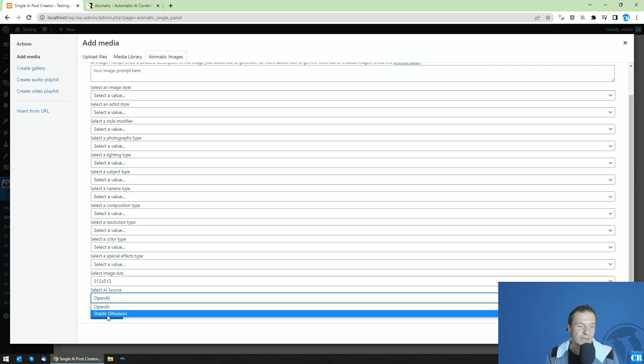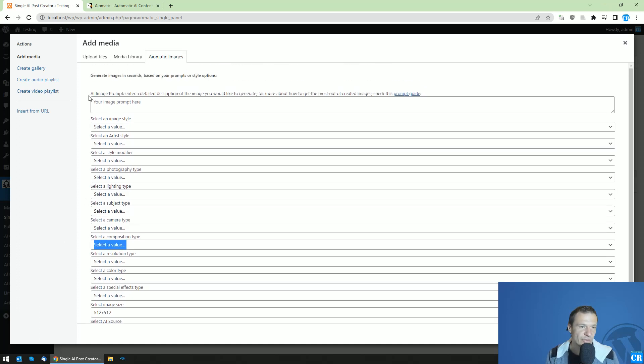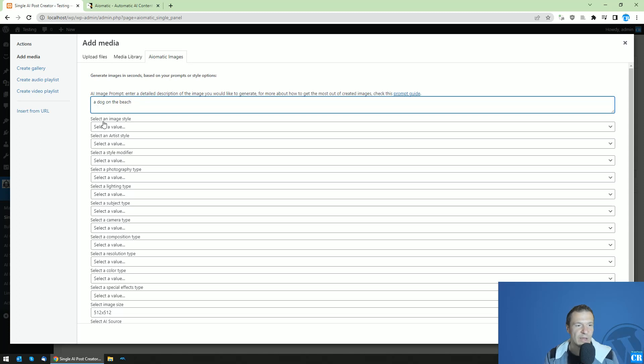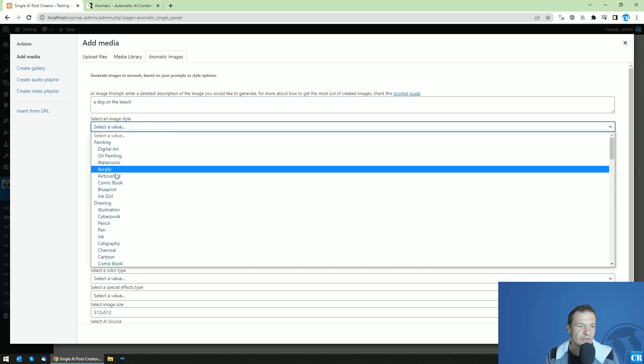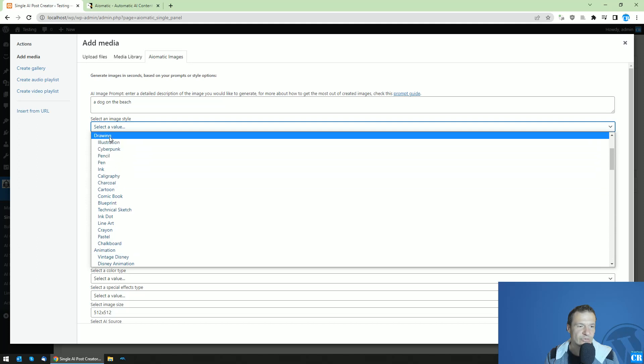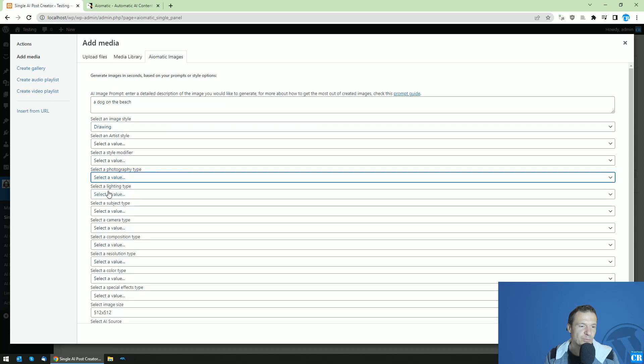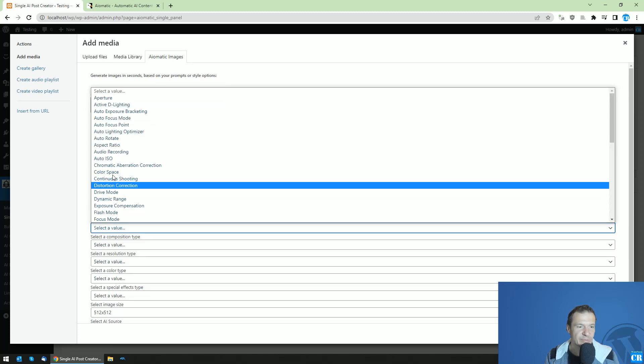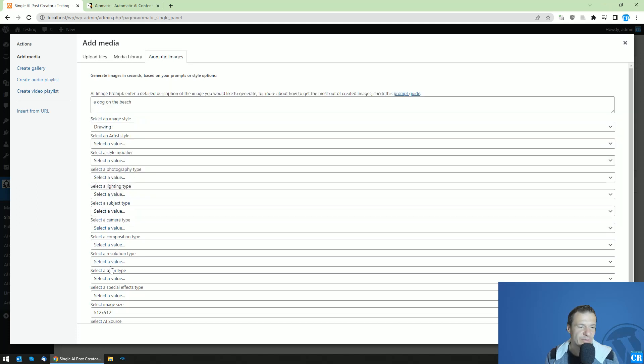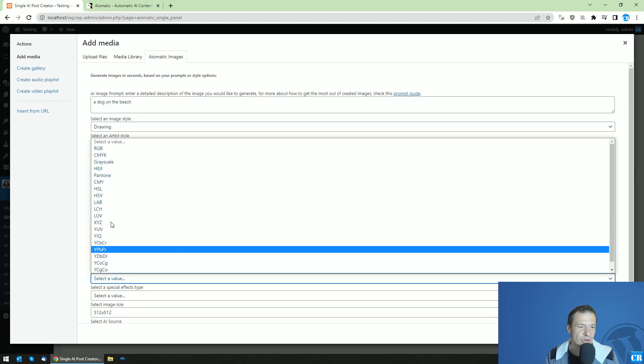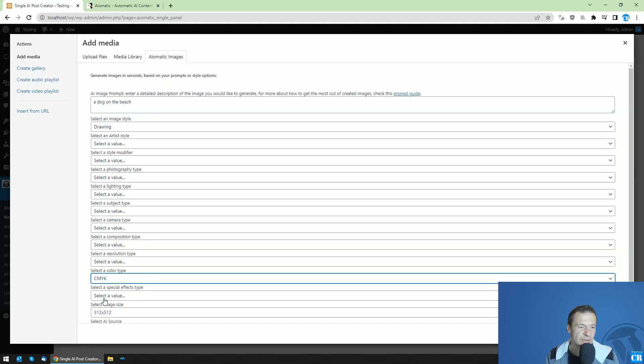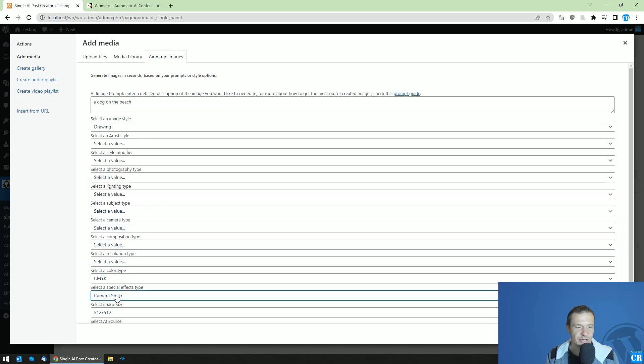This can be generated using OpenAI DALL-E 2 or Stable Diffusion. Let me show a simple example: a dog on the beach. And let's do some modifications. For example, let's create a drawing-like camera type. Color type, this is okay. Resolution, color type, okay. Special effects, camera shake.